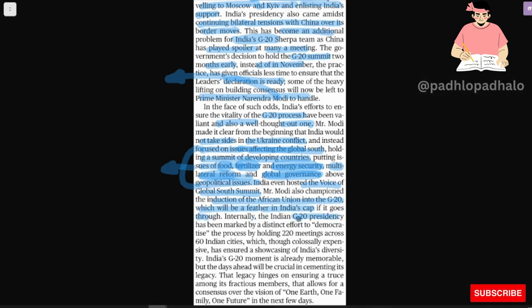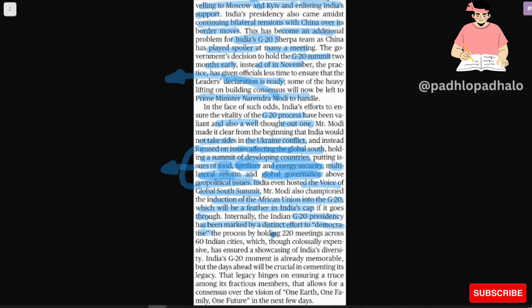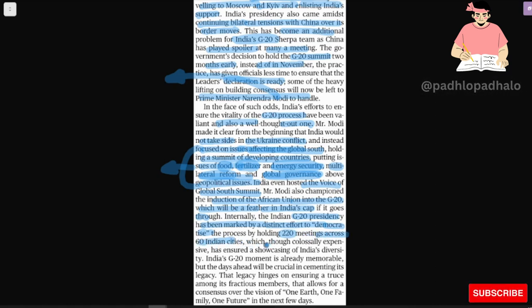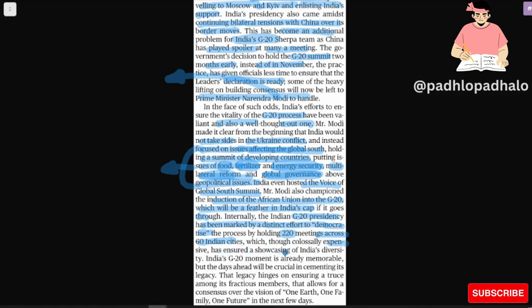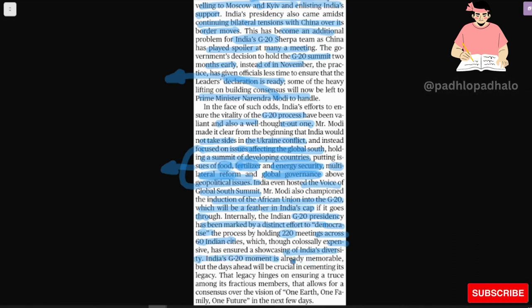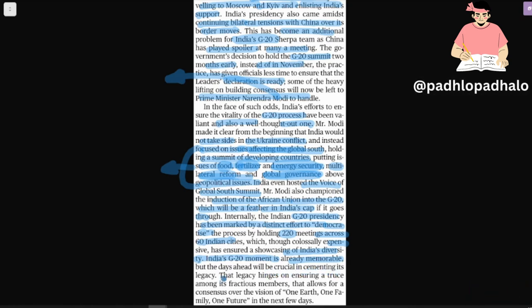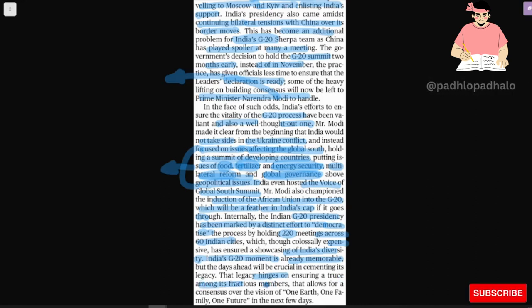Internally, the Indian G20 Presidency has been marked by a distinct effort to democratize the process of holding 220 meetings across 60 Indian cities, which through closely managed events ensured the showcasing of India's diversity. India's G20 moment is already memorable but the days ahead will be crucial in cementing its legacy. That legacy hinges on ensuring a truce among its fractious members